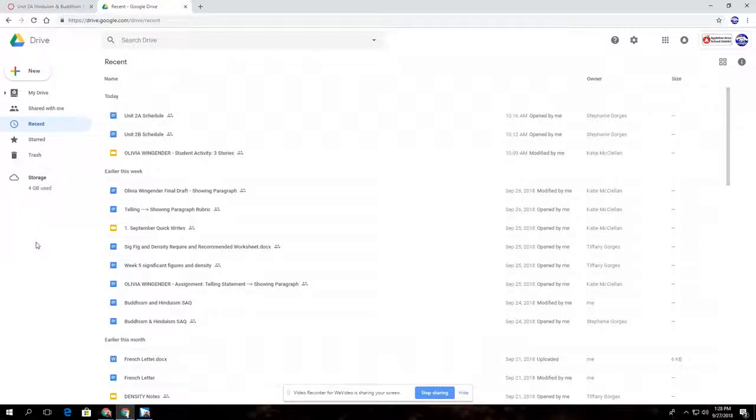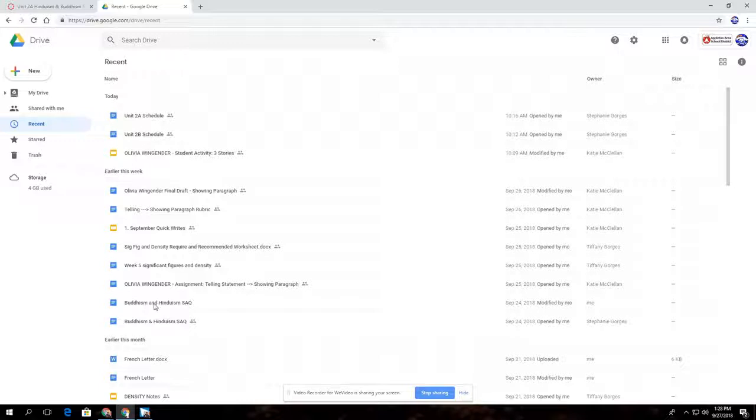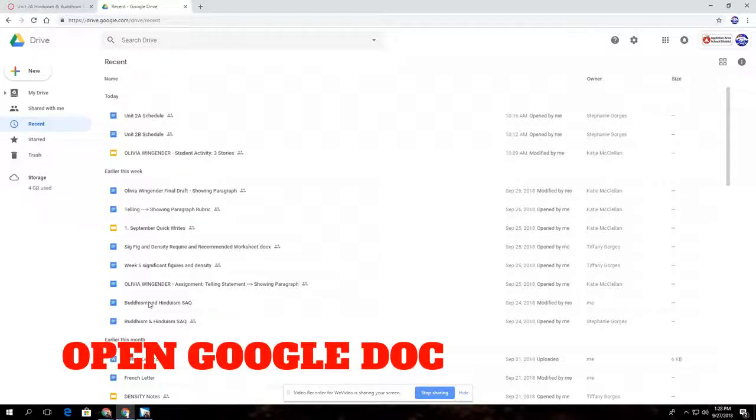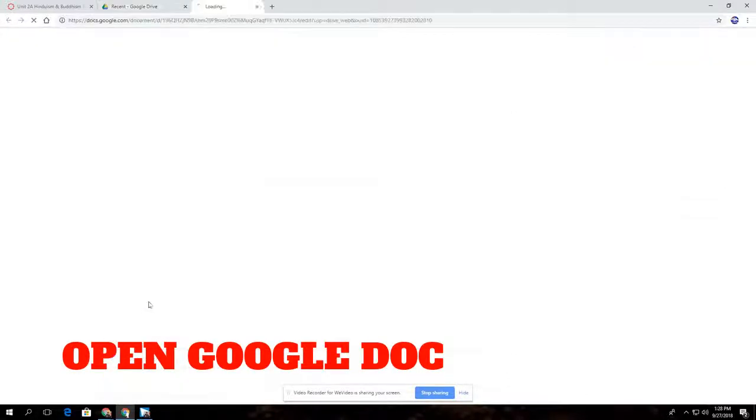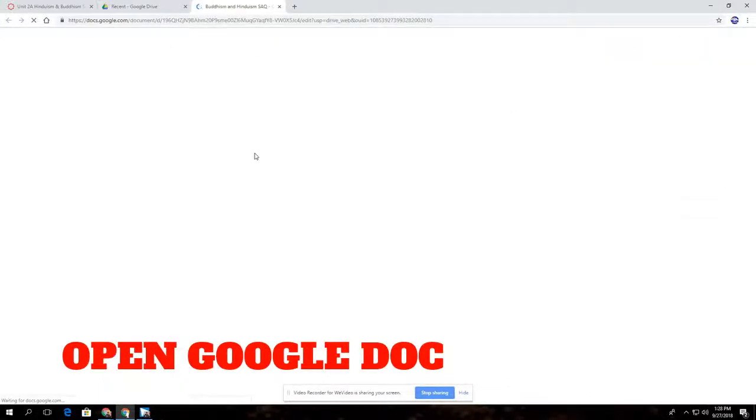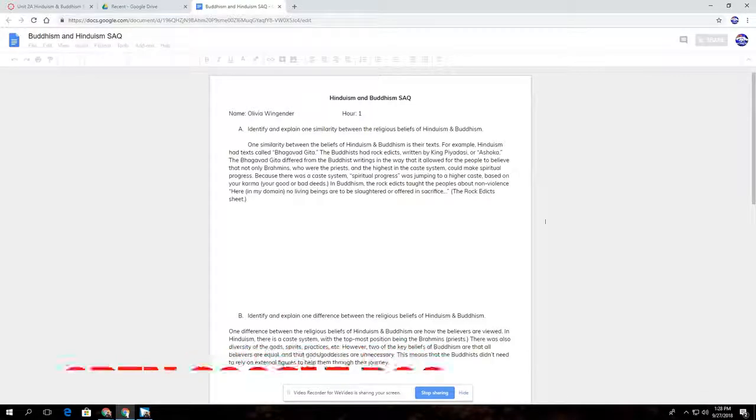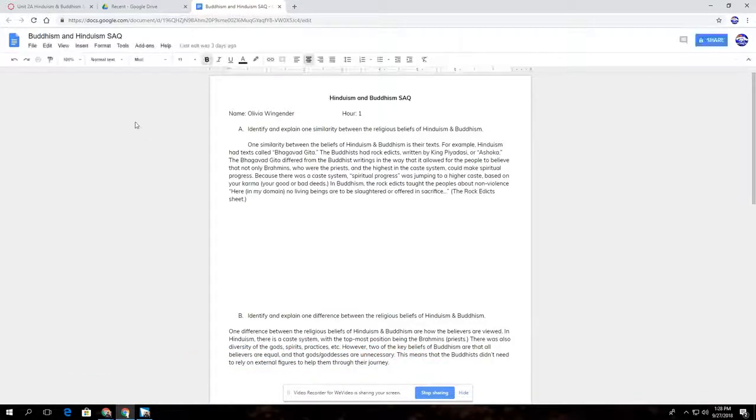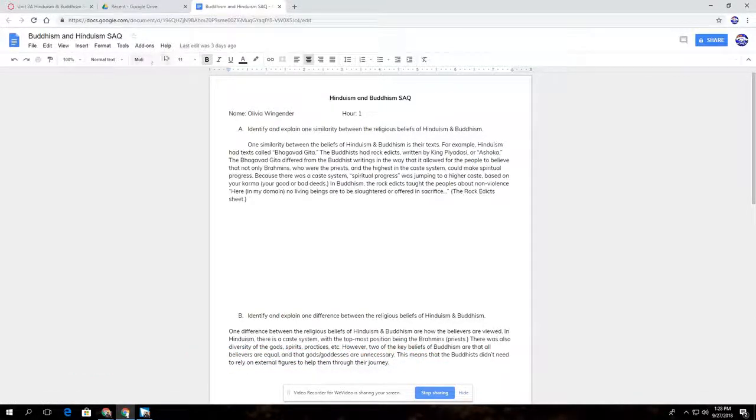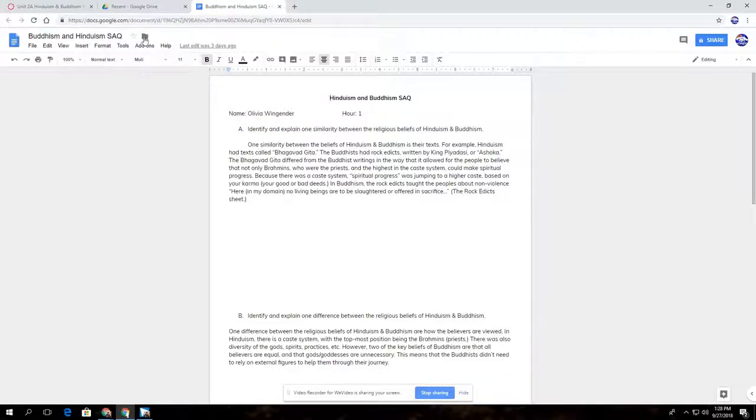For this example, this student has this Buddhism and Hinduism SAQ that they have to turn in. So what you'd want to direct them to do is, as they're working on this, they'll have it open up here and in just a little bit a little folder icon will pop up. That happens for any Google Doc.